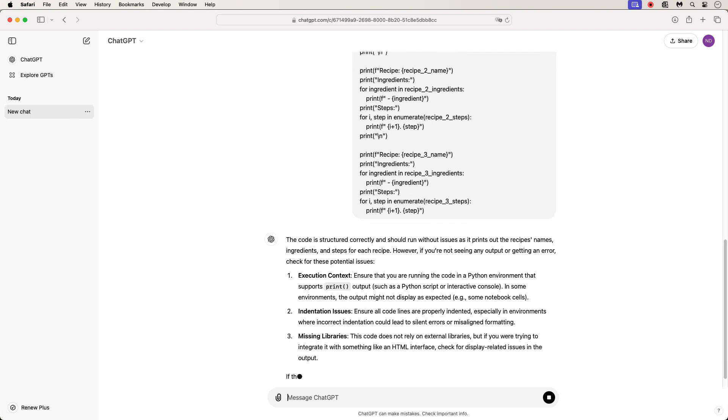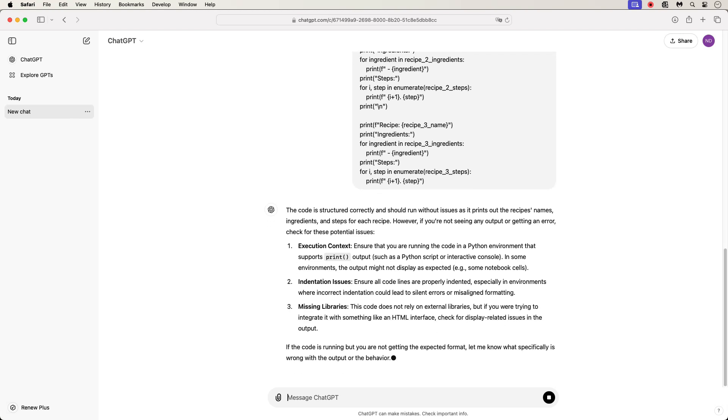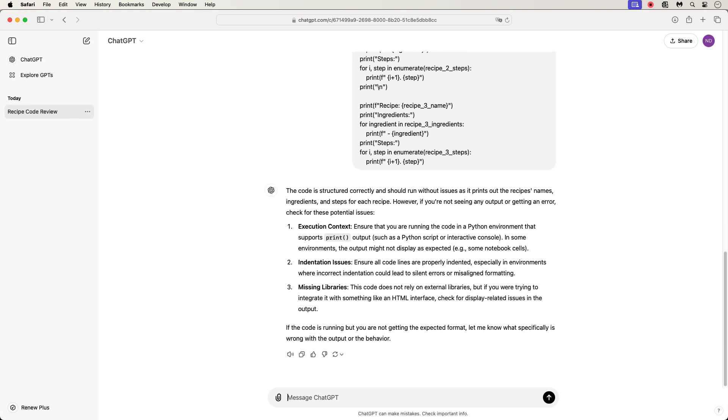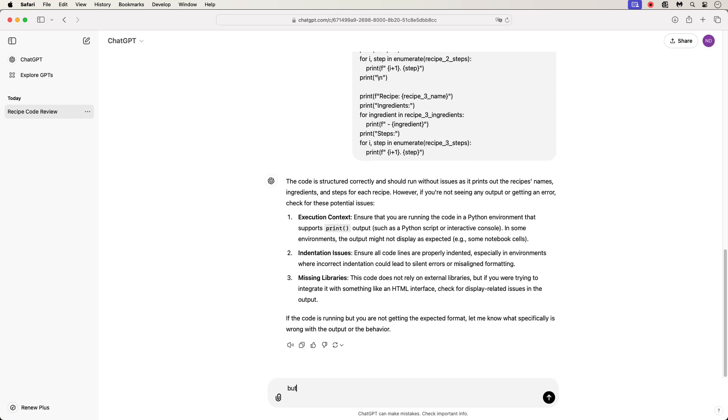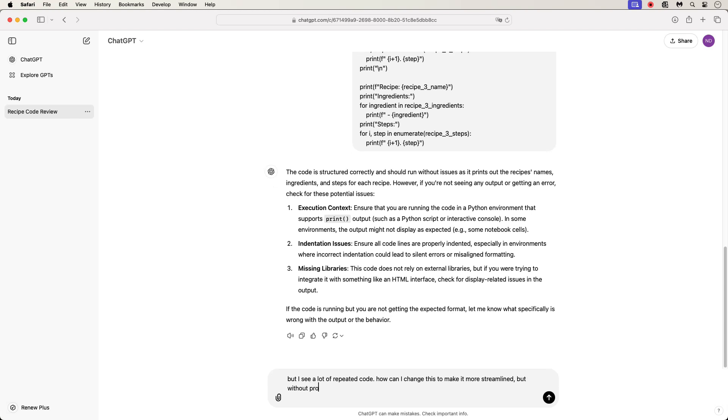So, based on the feedback from ChatGPT, the code will run without errors and provides us with a couple suggestions. You may accept these changes and apply them as you wish. But the goal of this assignment is to create a new function to reduce repetition. So, I'll now type, but I see a lot of repeated code. How can I change this to make it more streamlined? But without providing the solution code for me. Then I'll hit enter.